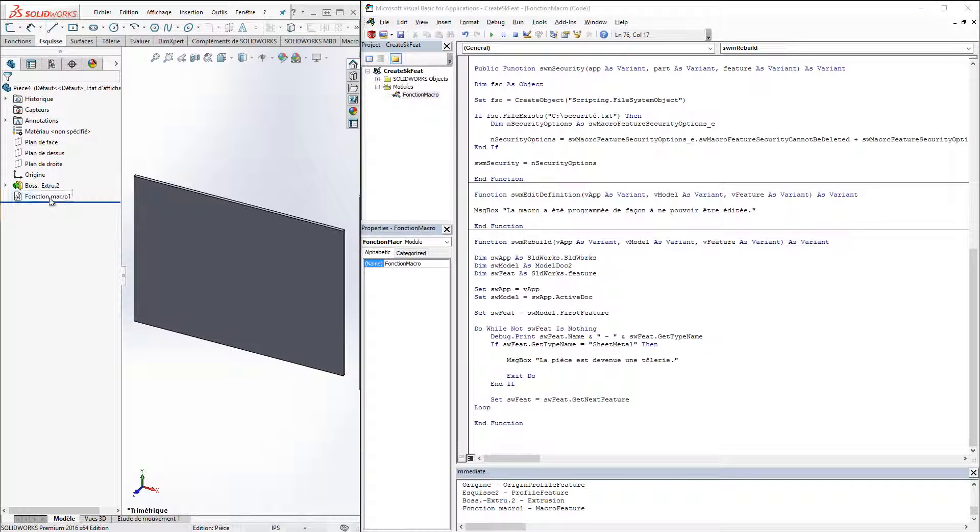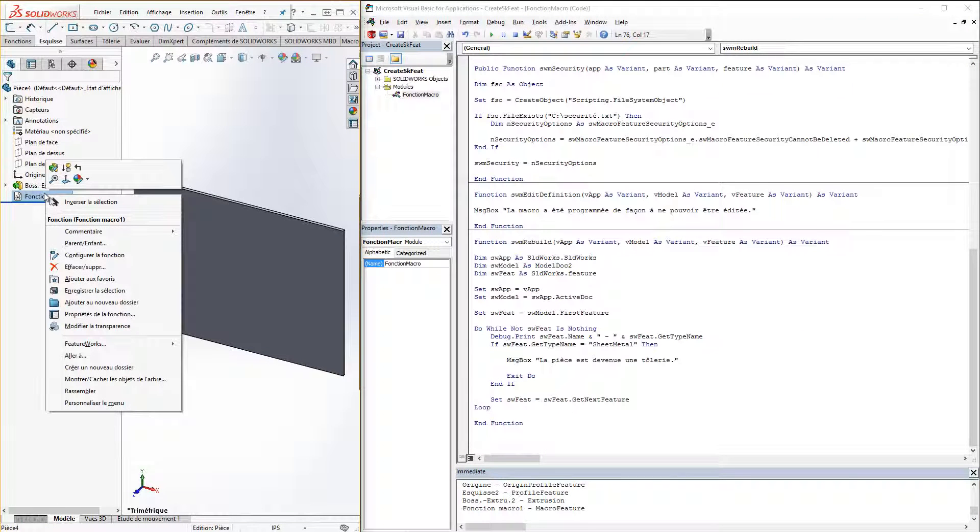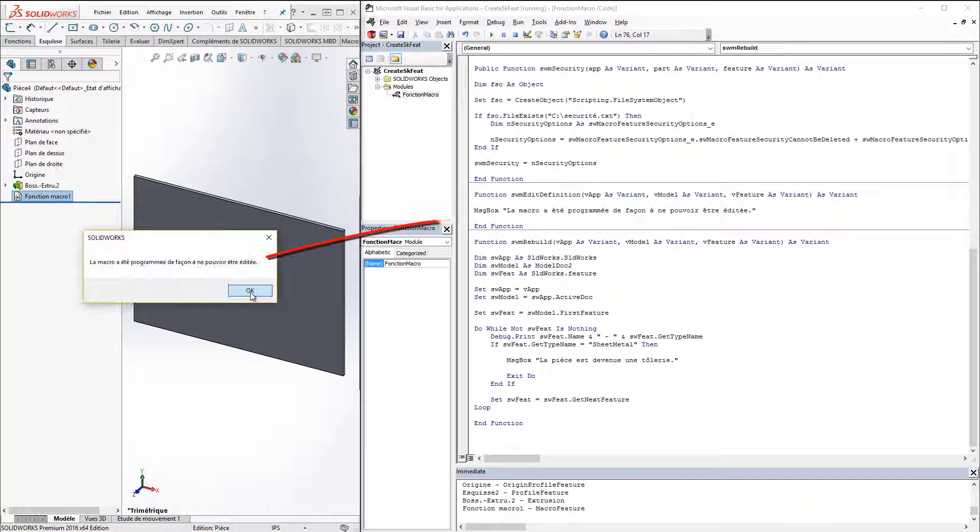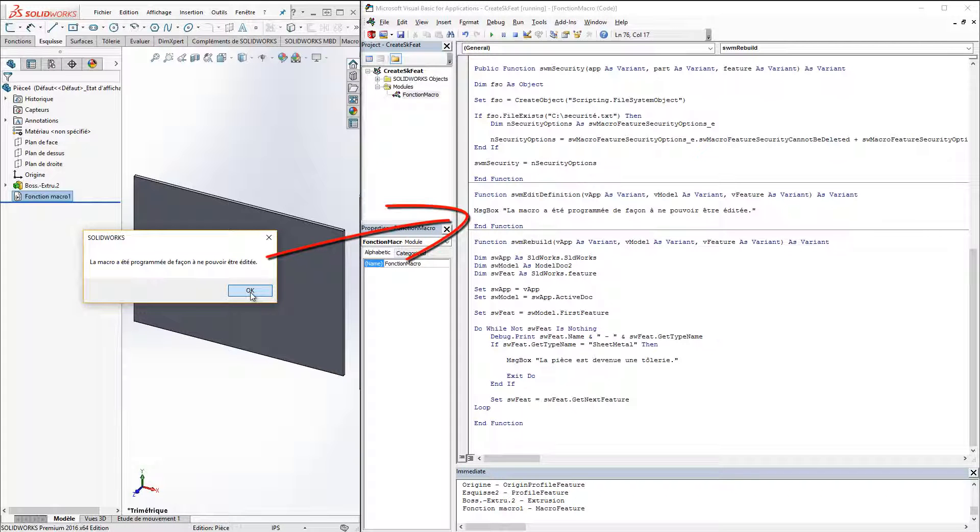If we try to edit the macro itself, it pops up a message saying that it cannot be edited since it was programmed as is.